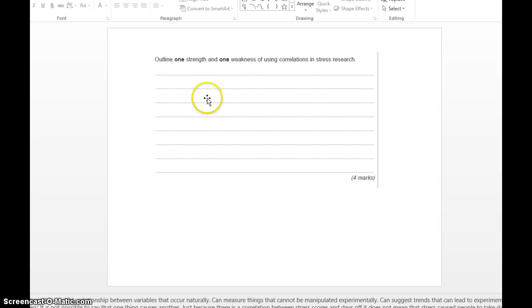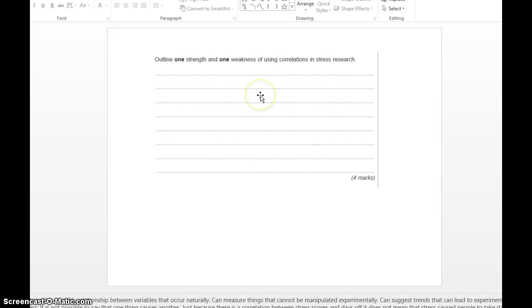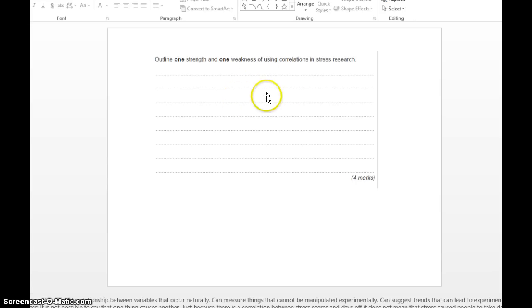Our weakness: when you're talking about correlational studies, always talk about the fact that they show that two variables have a relationship. However, we cannot establish cause and effect. We can't say that one thing causes another thing because there could be all sorts of factors that could affect why that person may take days off work.